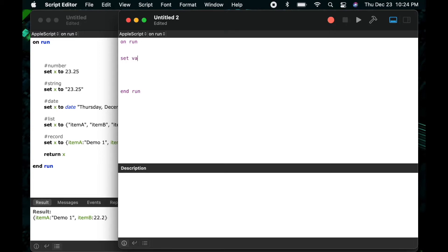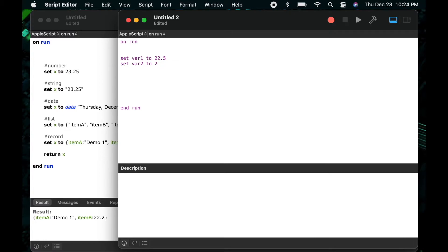All right so let's dig into the number data type a little bit more. So I'll say set var 1 to 22.5 and then I'll say set var 2 to 2. So this will let us perform some different math functions and see how to work with the numbers.